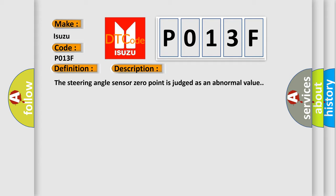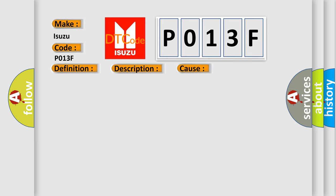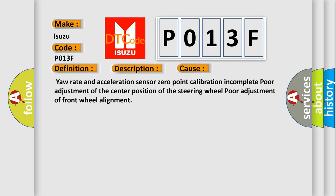This diagnostic error occurs most often in these cases: Yaw rate and acceleration sensor zero point calibration incomplete, poor adjustment of the center position of the steering wheel, poor adjustment of front wheel alignment.